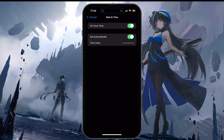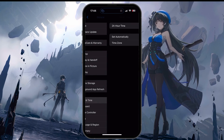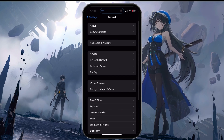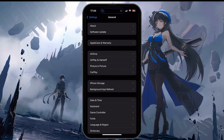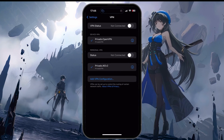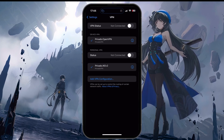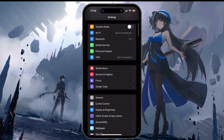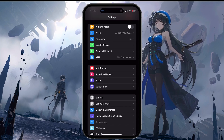Still in your settings, proceed to disable your VPN connection if you are using one. From your main settings, tap on VPN and disconnect it.